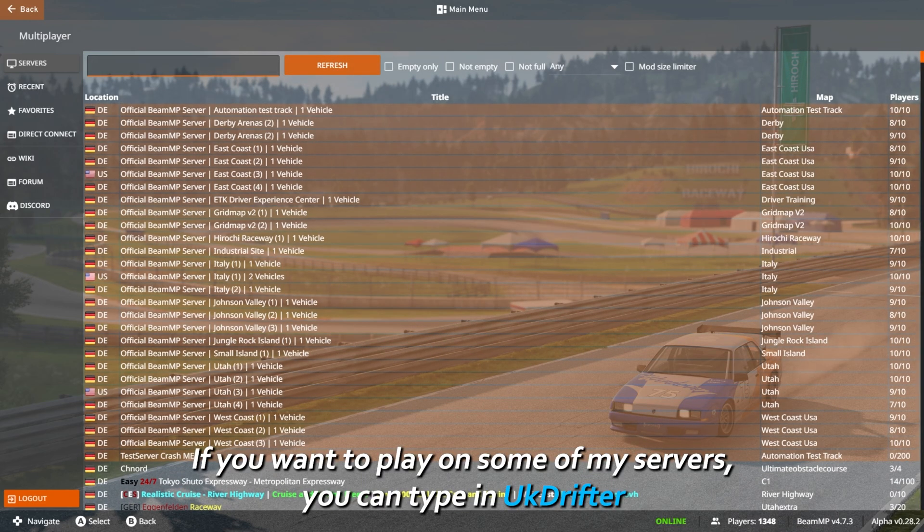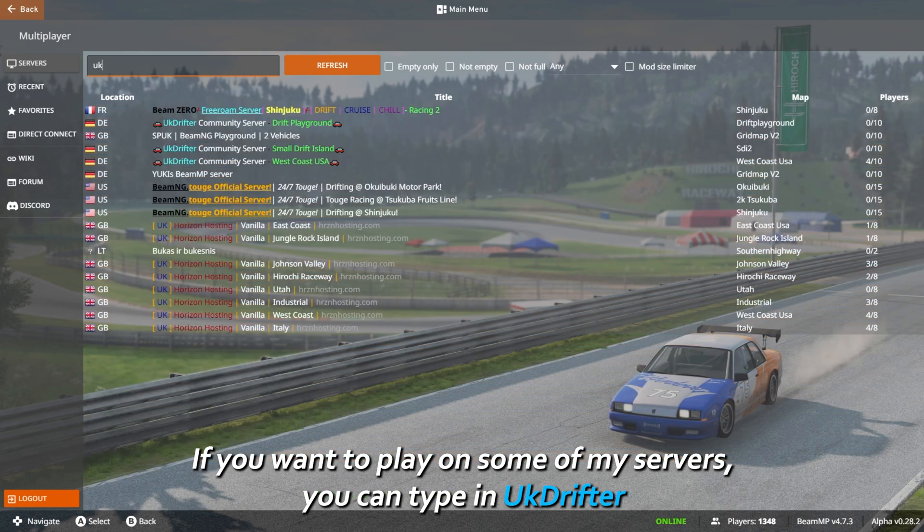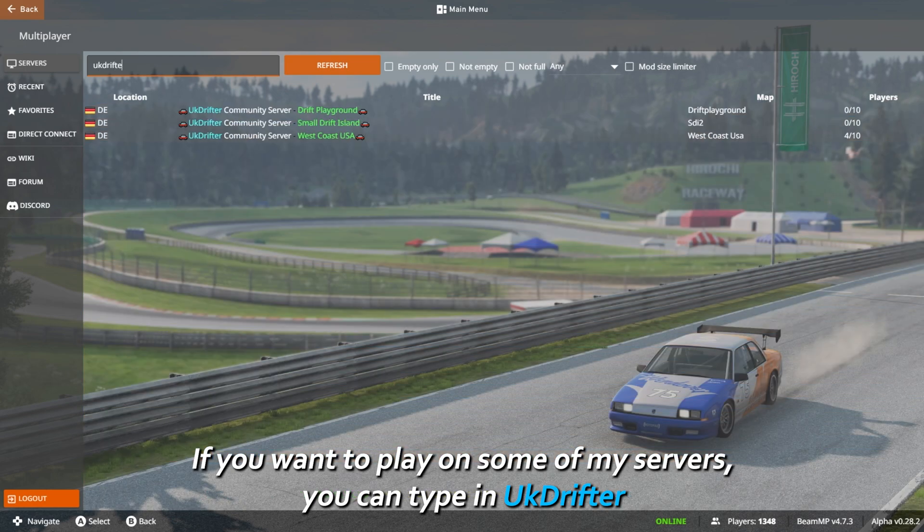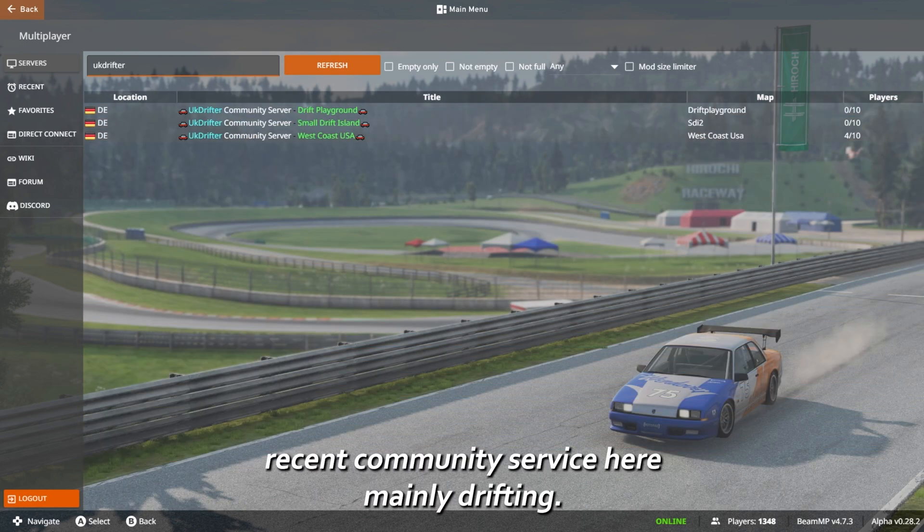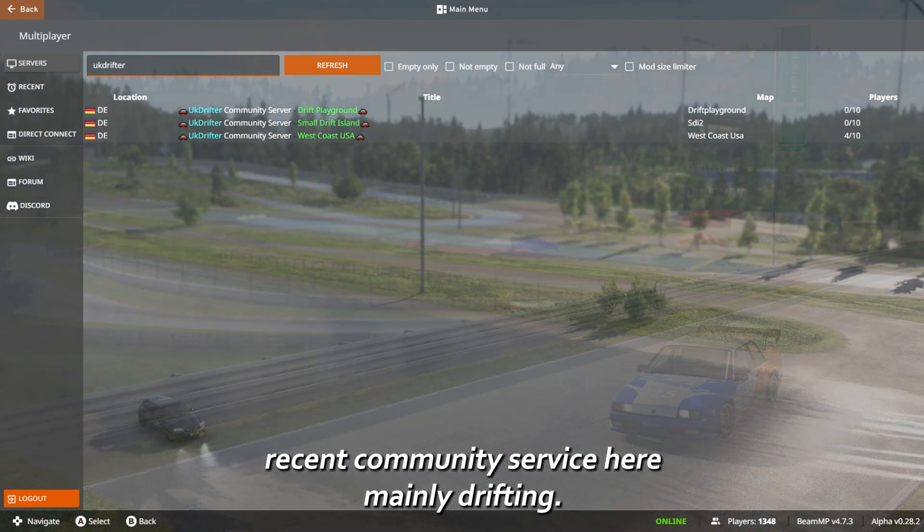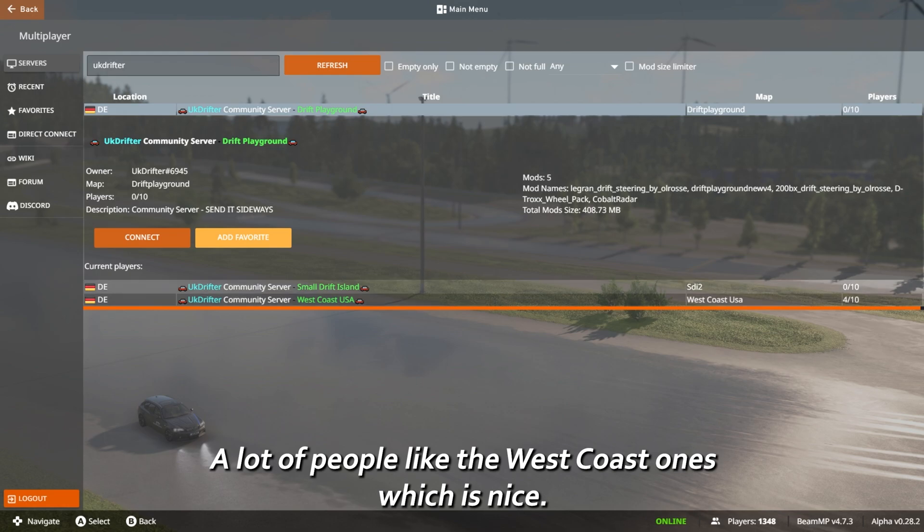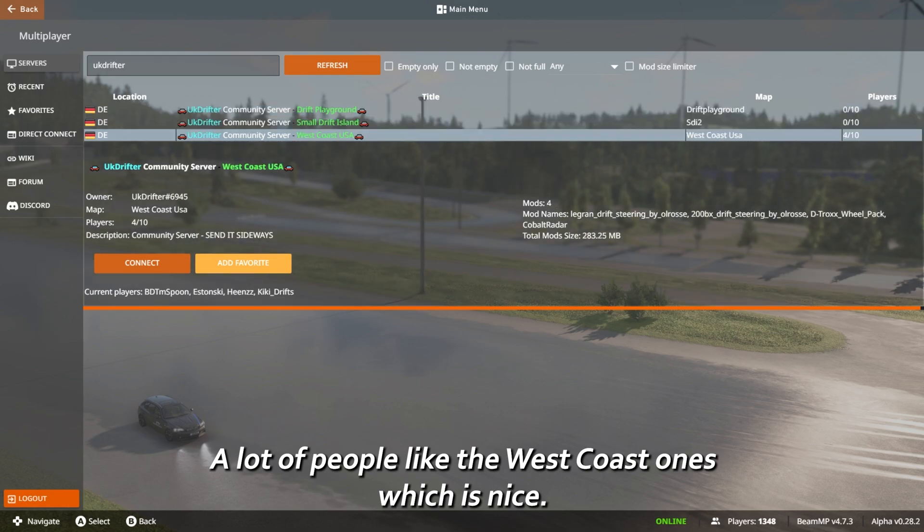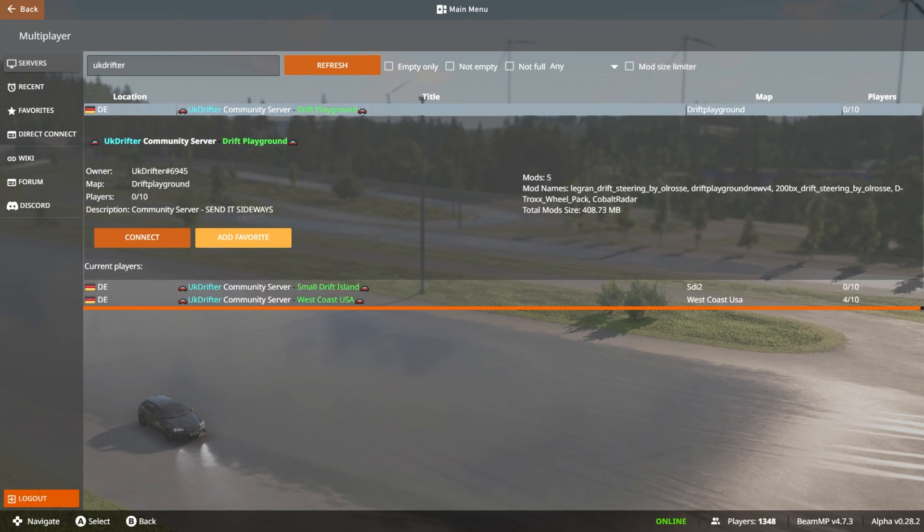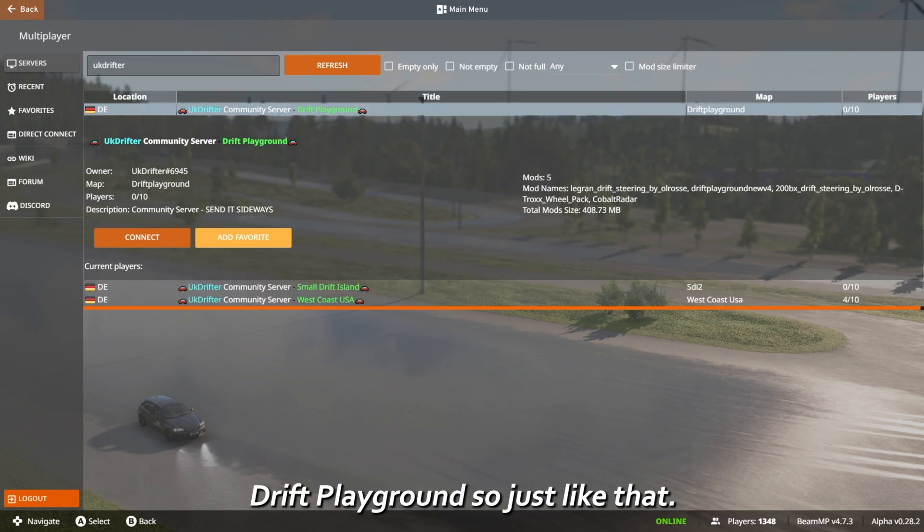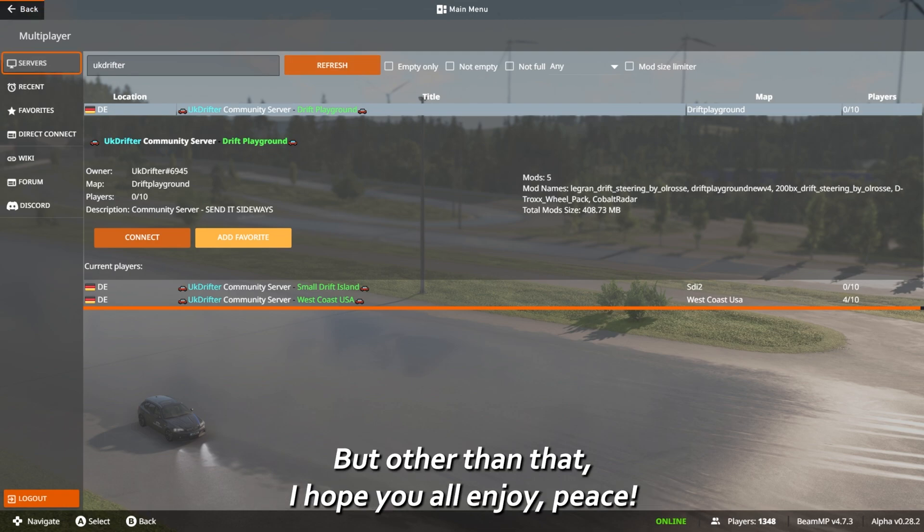If you want to play on some of my servers, you can type in UK Drifter. There will be some community servers here, mainly drifting. A lot of people like the West Coast ones which is nice, drift playground and such like that. But other than that, I hope you all enjoy, peace.